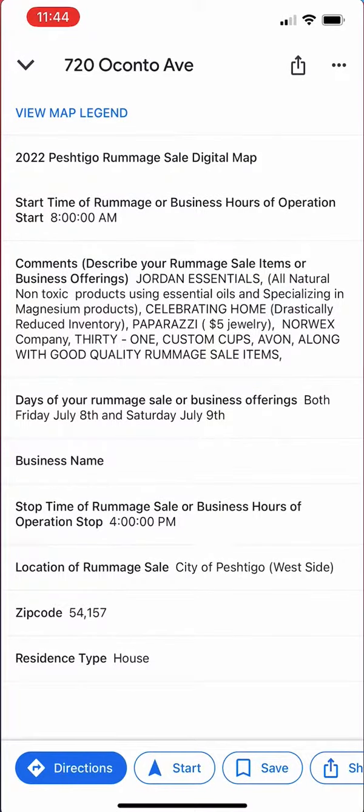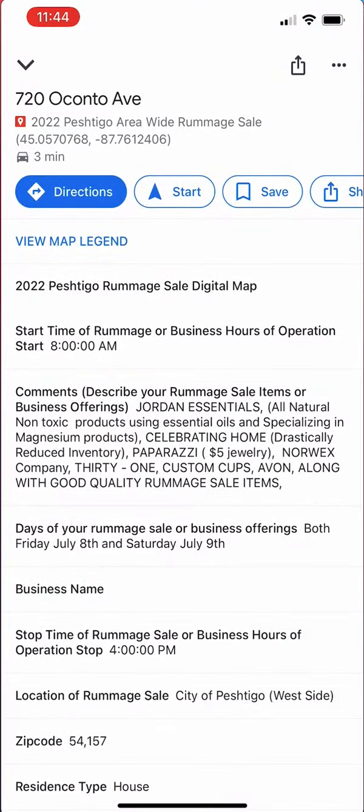You have to bring the screen up and it shows all the information you need for the remnant sale: the location, start times, stop times, days that they're occurring, and also some of the items that they're actually selling at this remnant sale. Very helpful.